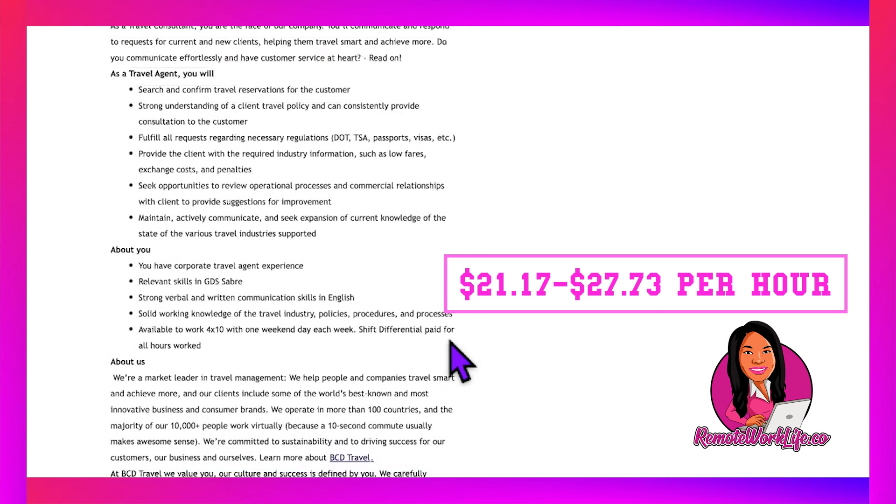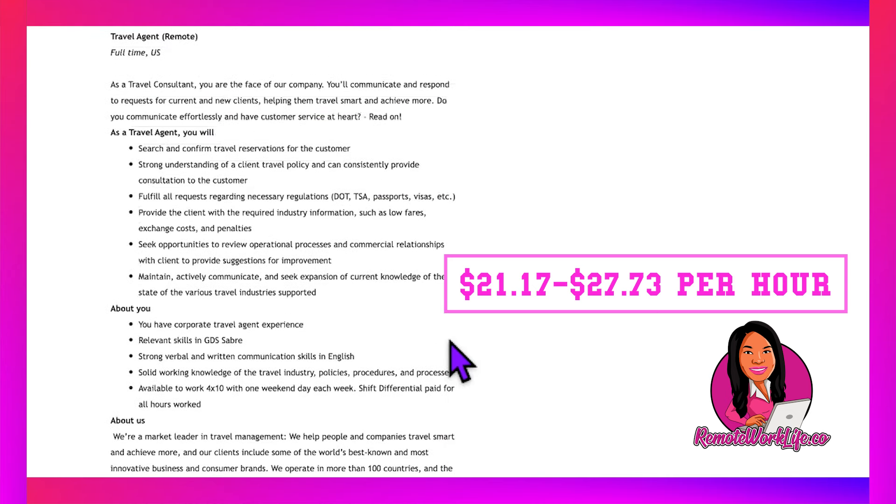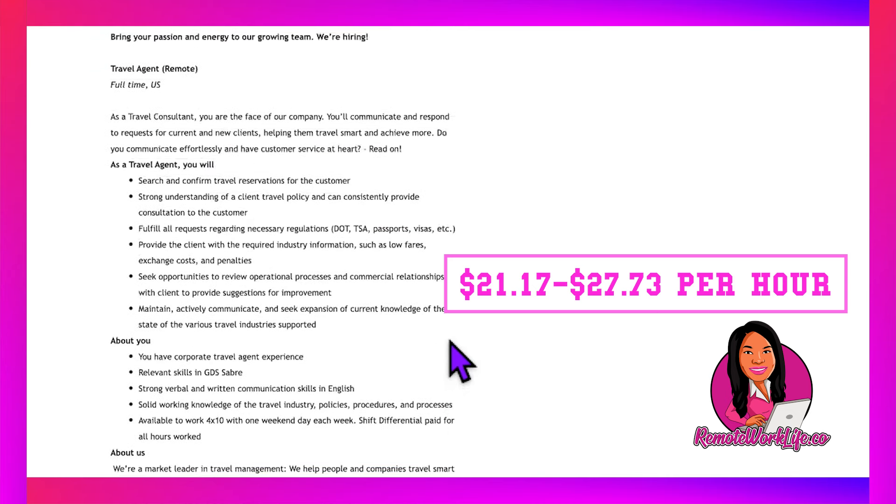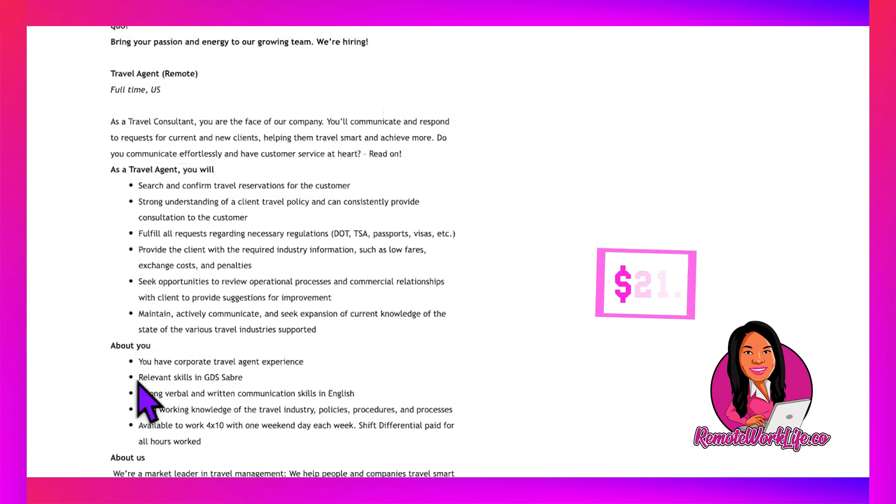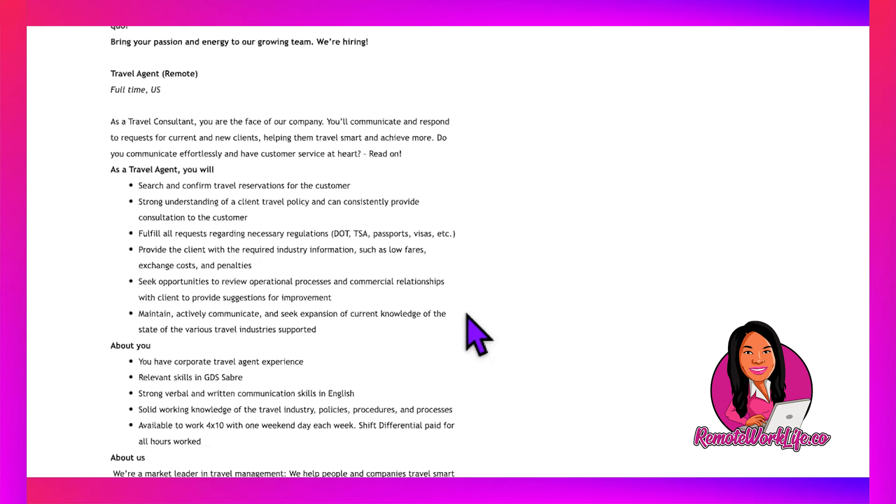This one is available US-wide and will pay between $21.17 and $27.73. This one does require you to have some knowledge going into it—they say you need relevant GDS Sabre skills. That's a requirement you'll always see unless it's no-experience friendly.